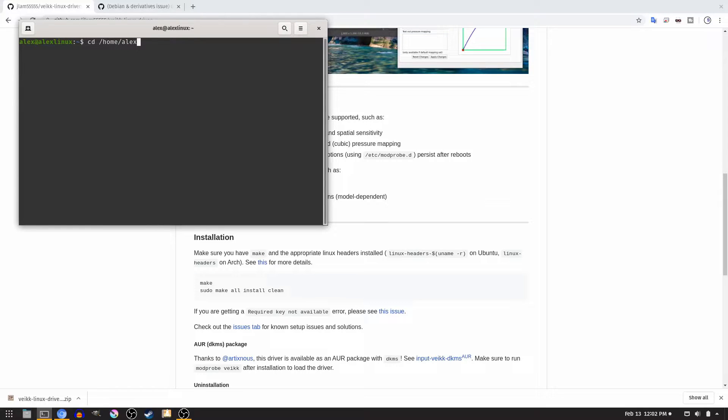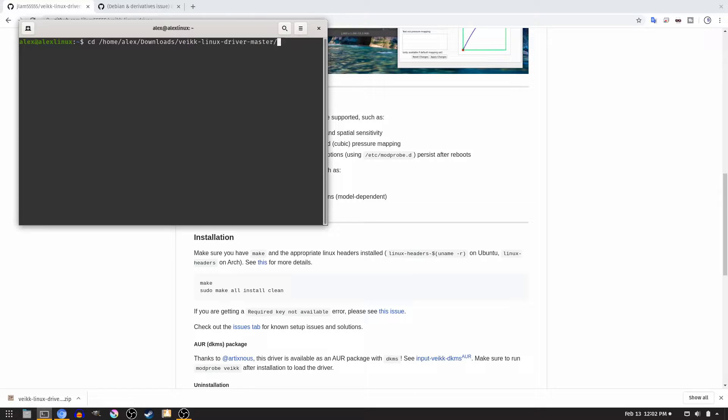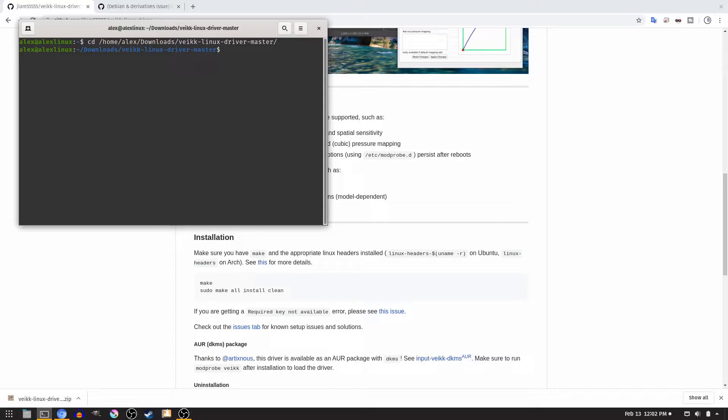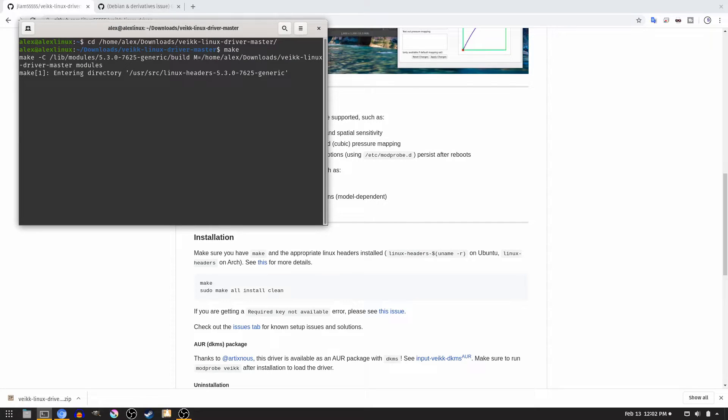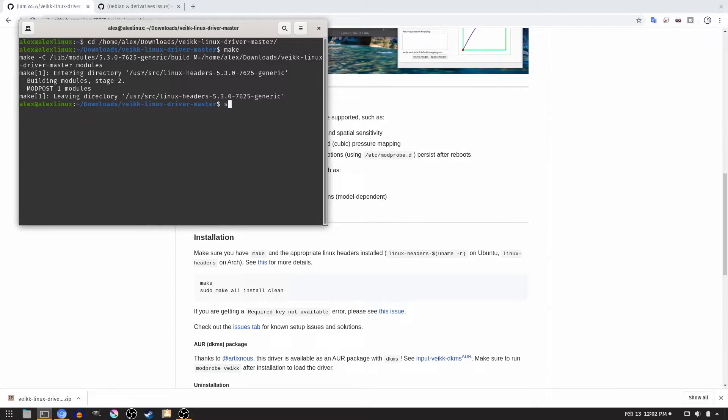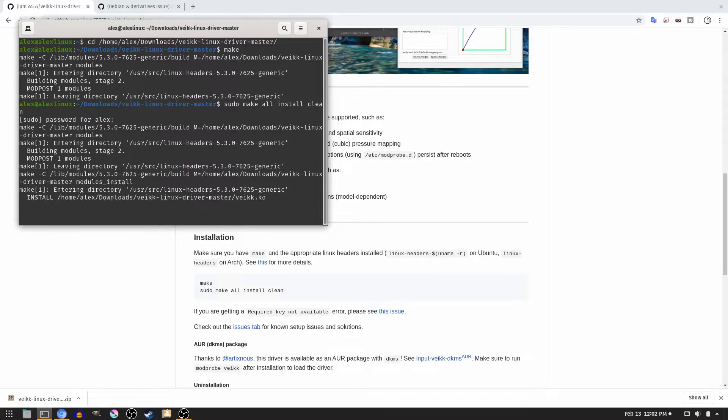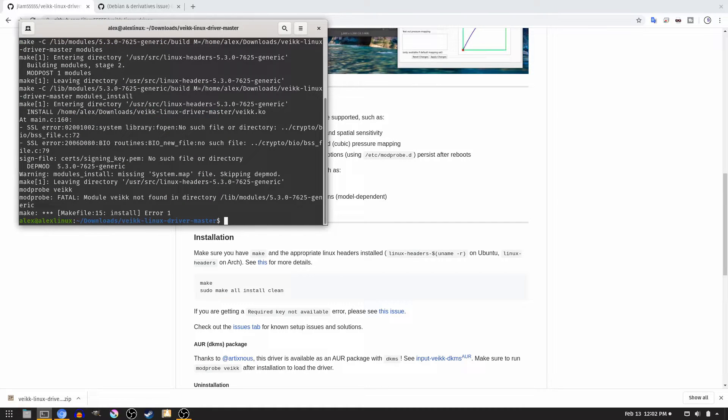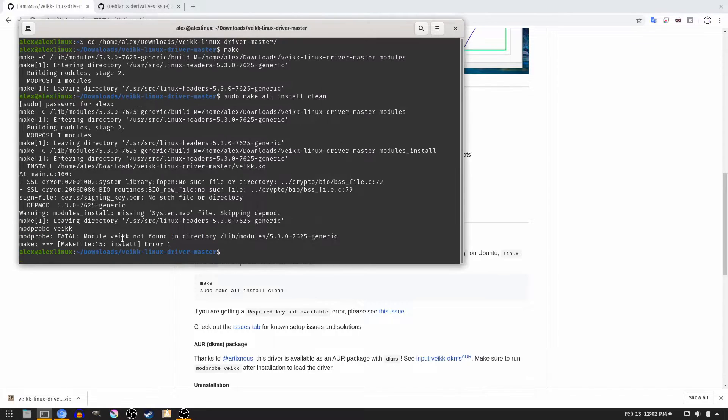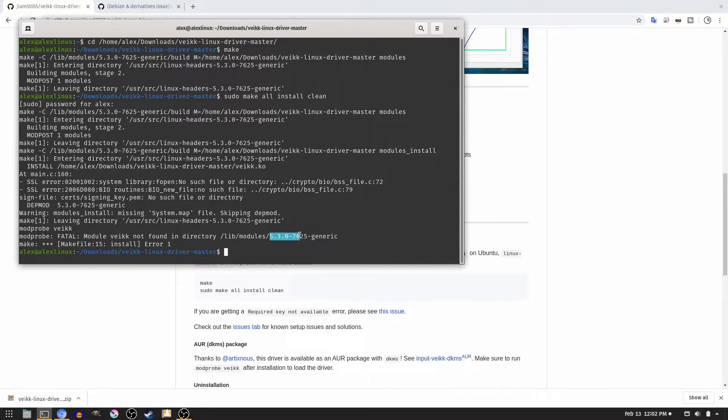In my case, it's slash home, my username, downloads, and then Vake Linux driver master. Once you've done that, type the make command. Then, type sudo make all install clean. All of these commands are going to be in the description anyway. Type in your password. And as you can see, it has an error. Module Vake not found in directory libmodules 4307625 generic.